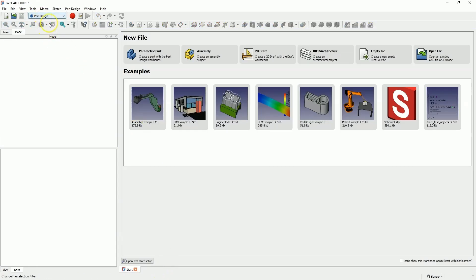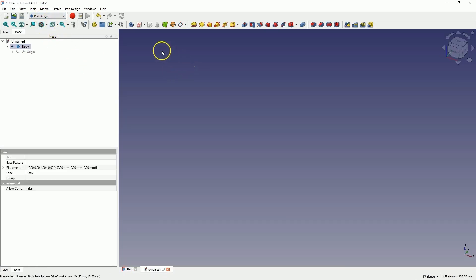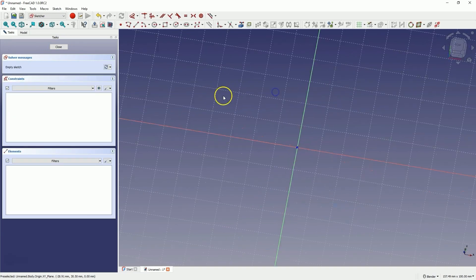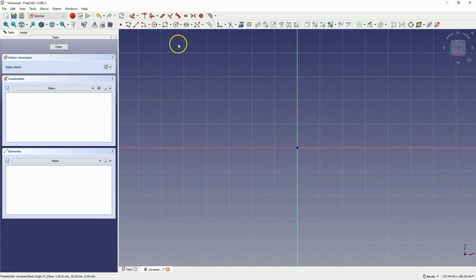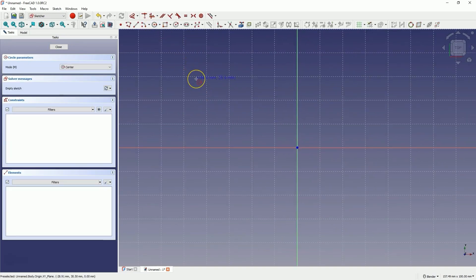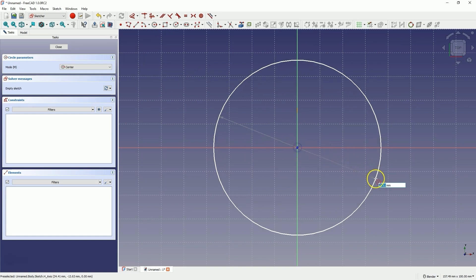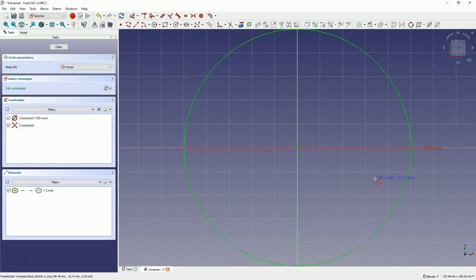We will create a new project in the Part Design Workbench and start by creating a sketch on the XY plane. Select Create Sketch and choose the XY plane. Draw a circle with a diameter of 100mm, with the centre lying at the origin of the coordinate system. OK, close the sketch.